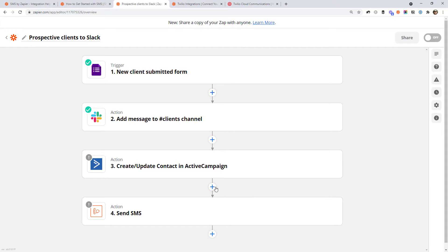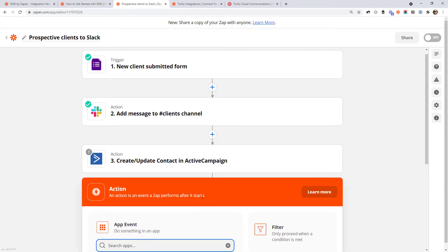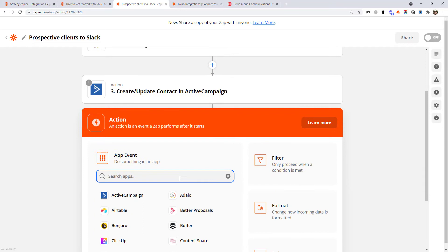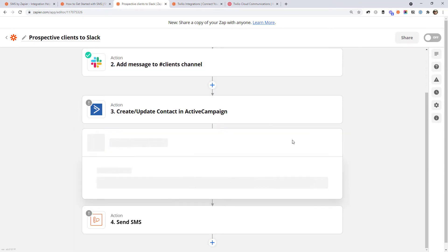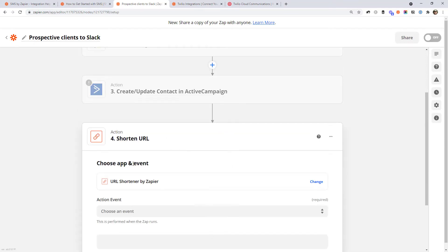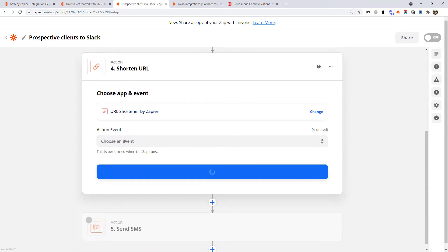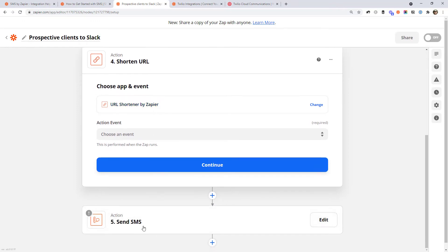If you're worried that the URL would be too long, there is actually a URL shortener by Zapier. You could feed the link into it to create a short link and then use that in the SMS. Just know that that option is there.